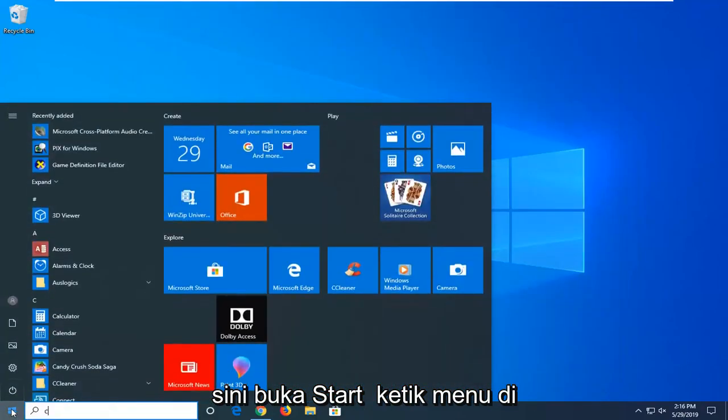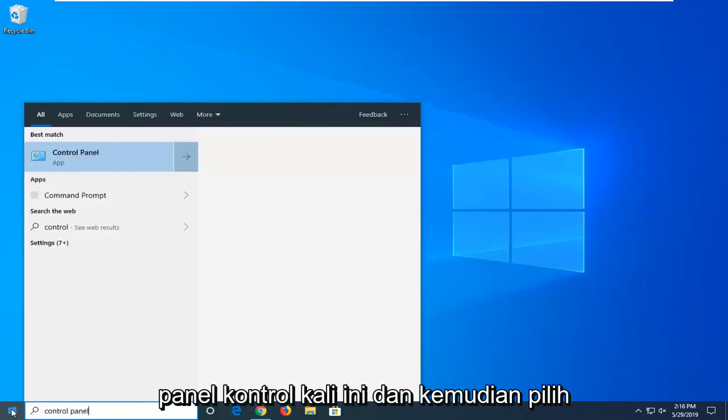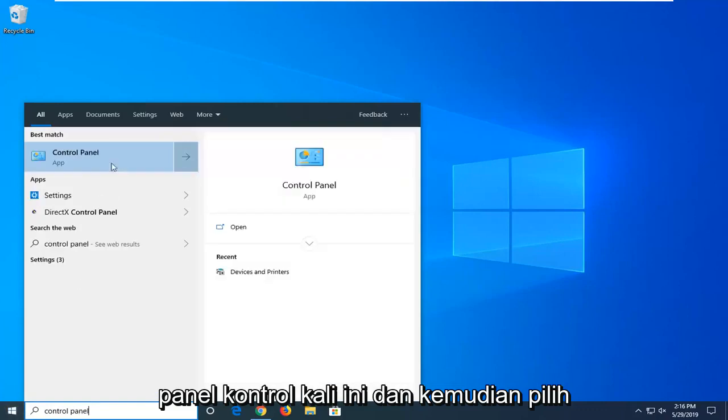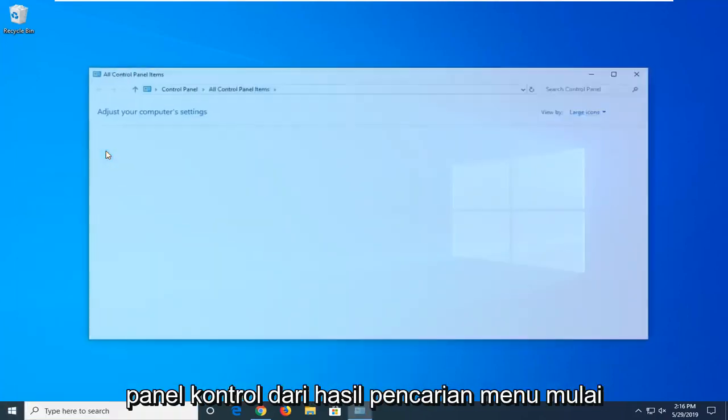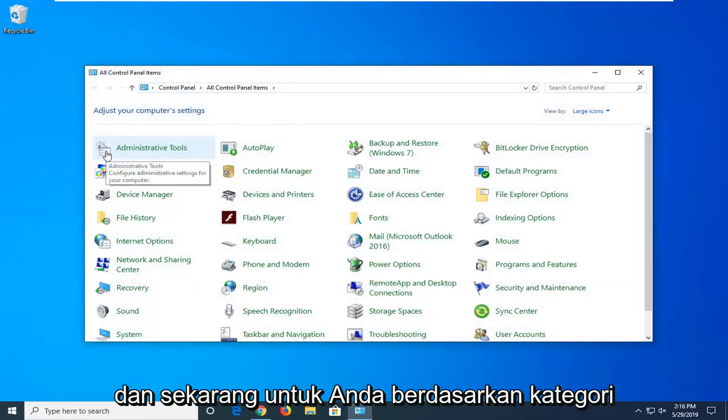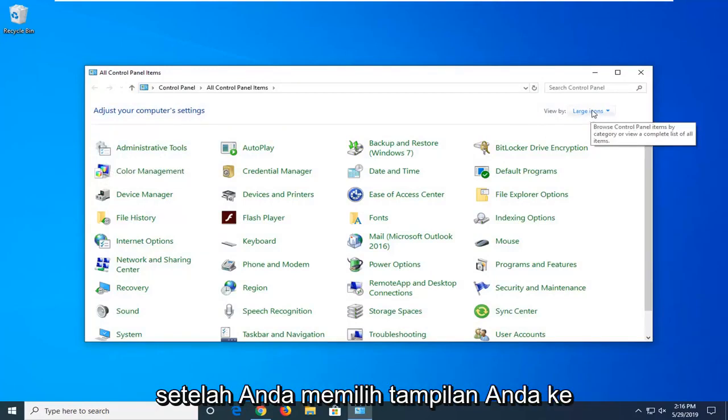Open up the start menu, type in control panel this time, and then select control panel from the start menu search results. Now for the view by category, you want to set it to large icons.